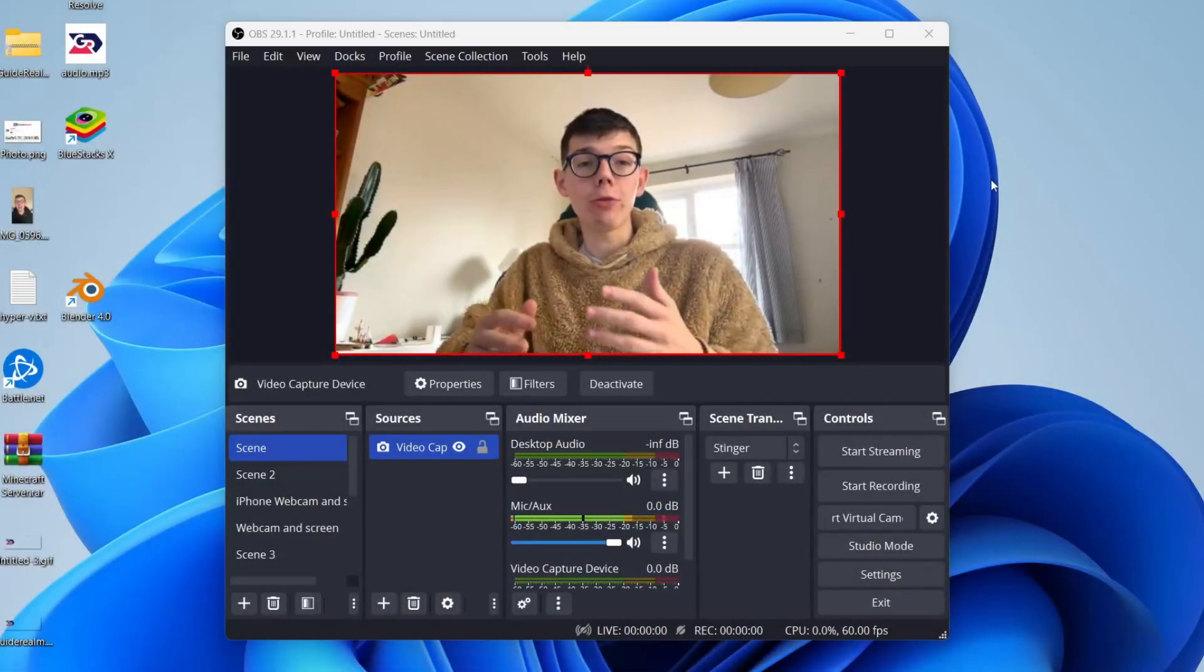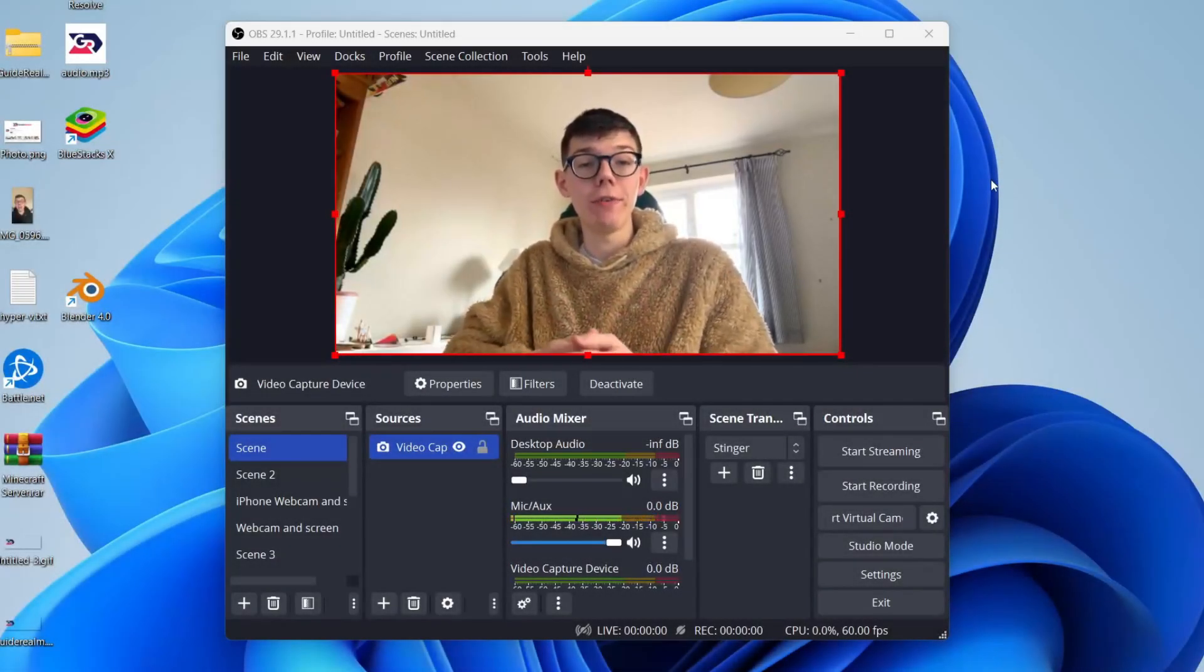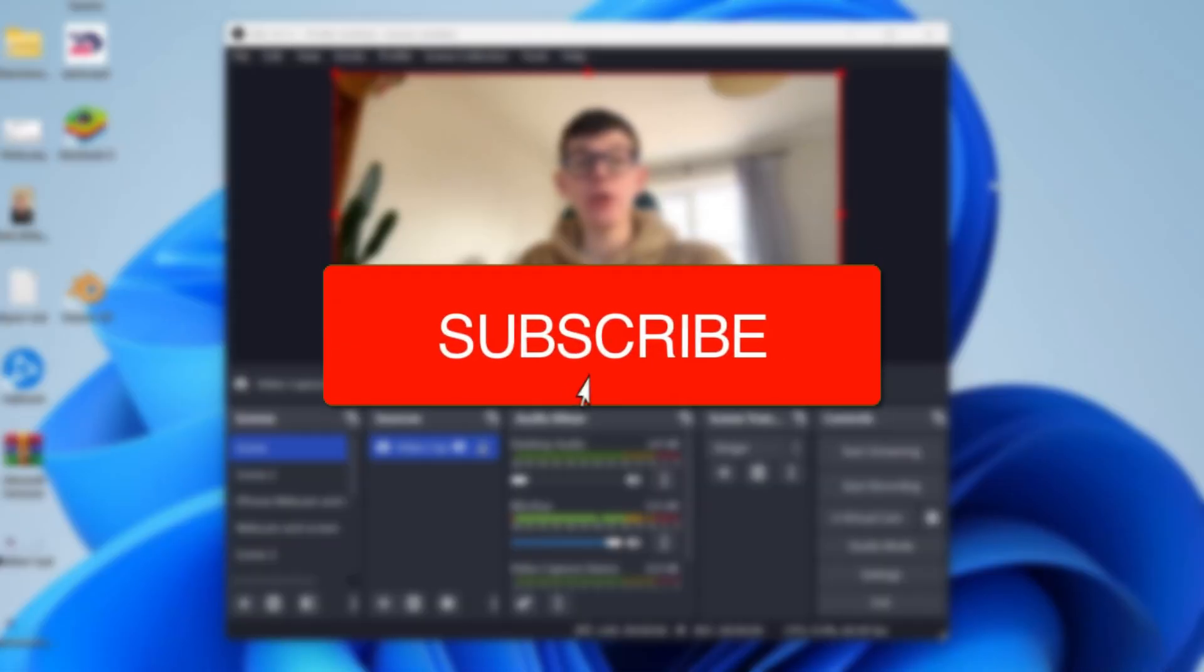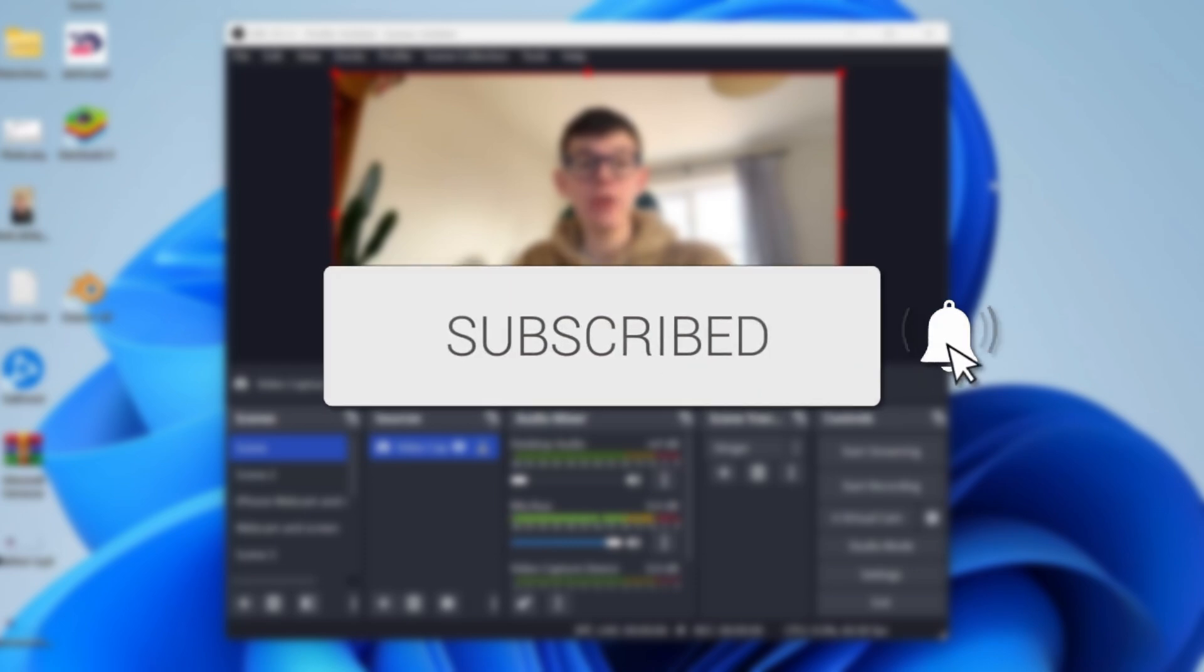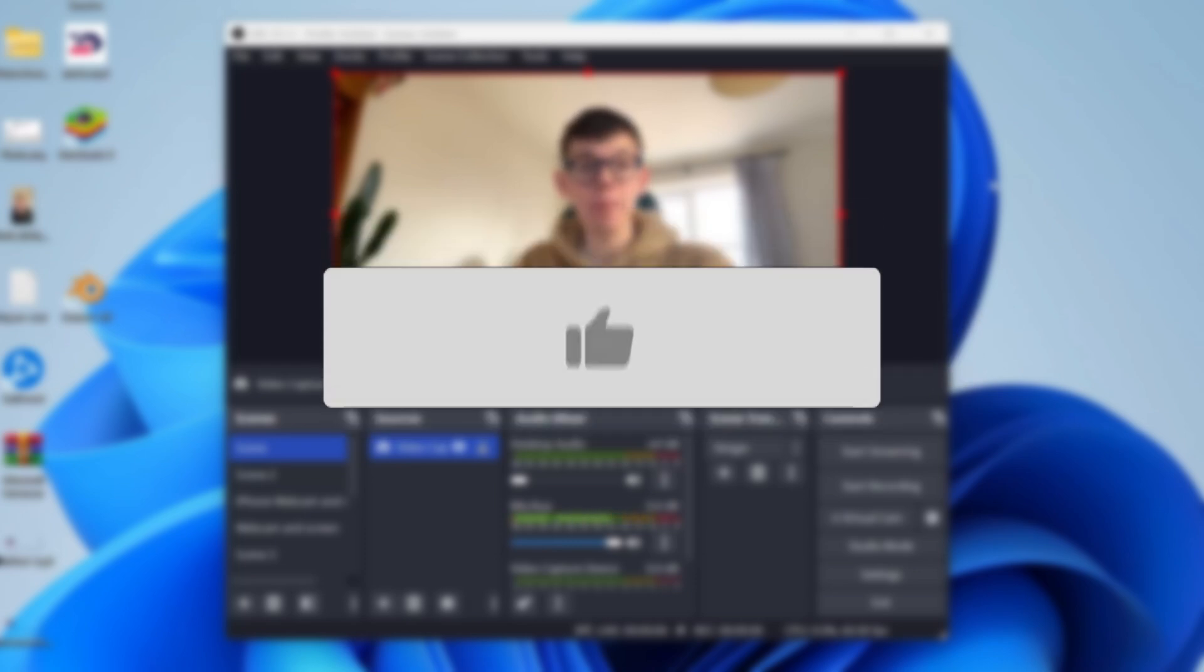We'll guide you through how to blur your background in OBS. If you find this guide useful, please consider subscribing and liking the video.